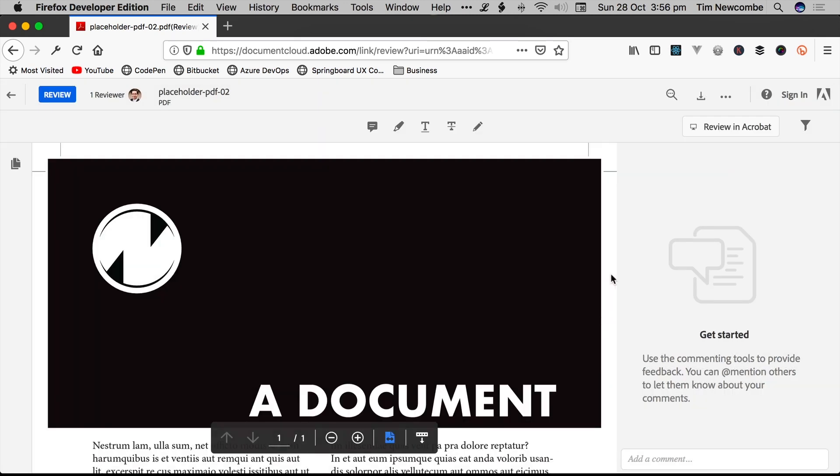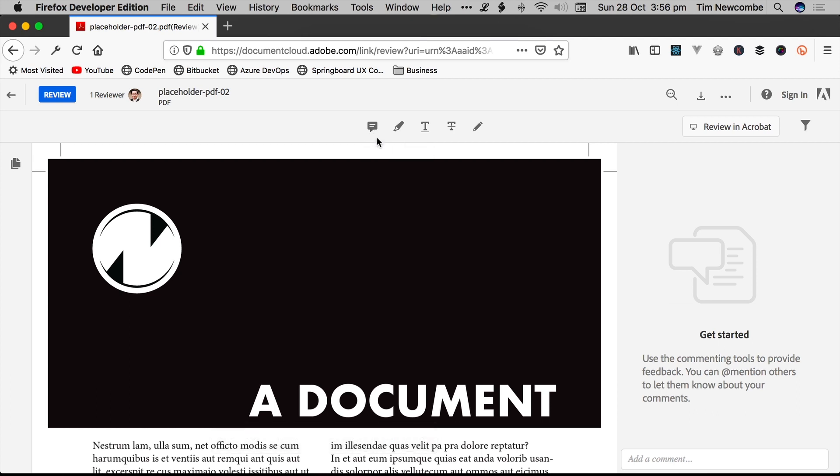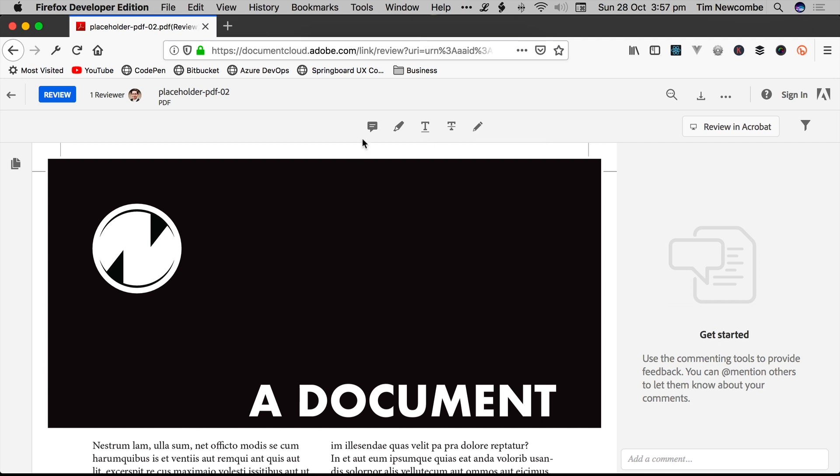Now, what you have here are just the standard basic review tools. You can put a sticky note on the document, you can highlight text, you can underline text, you can cross text out, or you can scribble all over the page for reasons that escape anyone's understanding. Generally, most people just use the commenting tool.